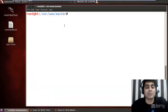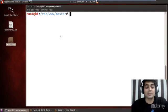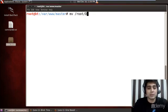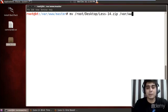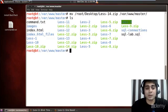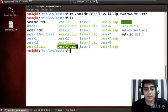We are in our Backtrack machine and you can find the lesson14.zip file here. I'll move it from /root/Desktop/lesson to /var/www/master. Once I copy this — I'm already in this folder — I'll do a quick LS and yes, it is lesson 14.